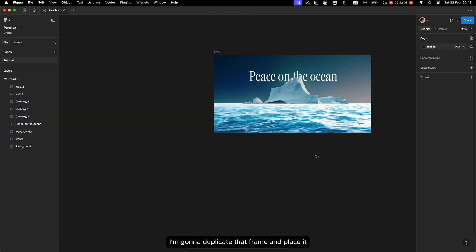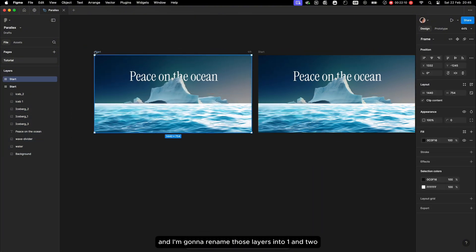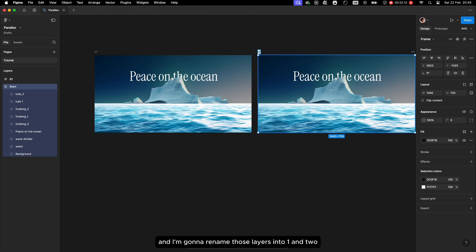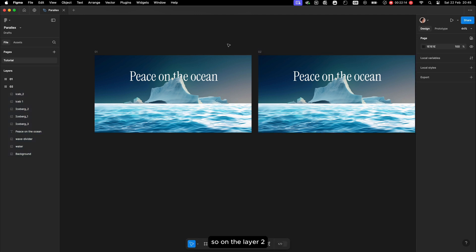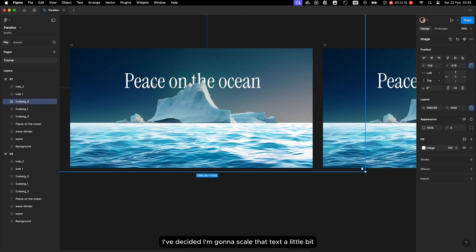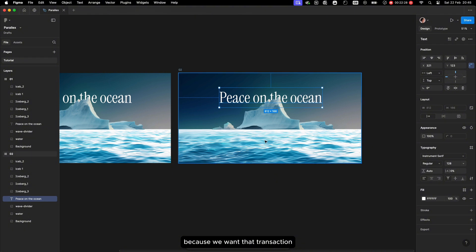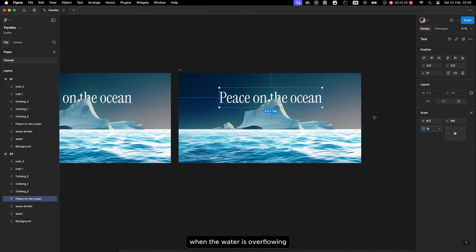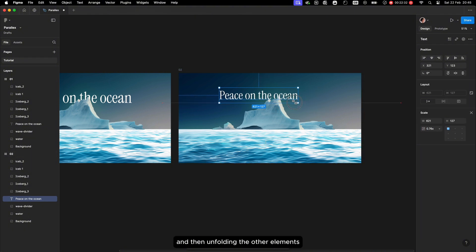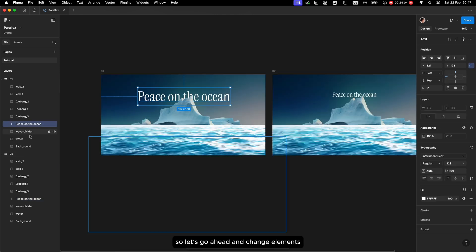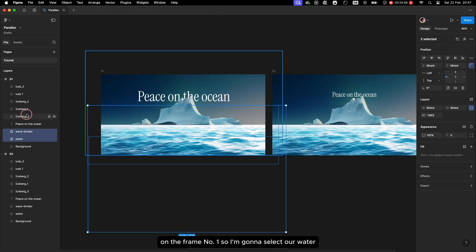Next I'm going to duplicate that frame and place it on the left side, and rename those layers to one and two. On layer two I've decided to scale the text a little bit, because we want that transition when the water is overflowing and then unfolding the other elements. So let's go ahead and change elements on frame number one.